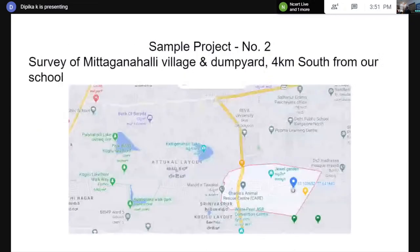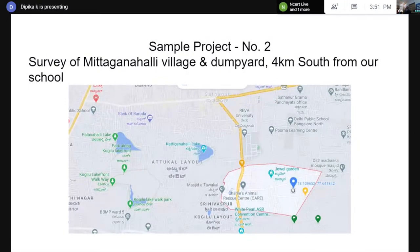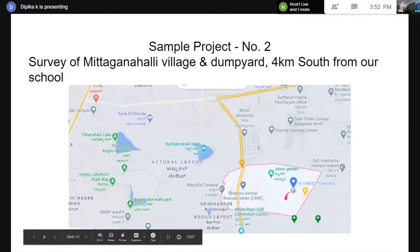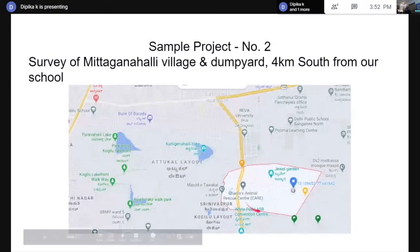Coming to the second project: after studying this experimental setup, we went to the Metaginahali village dump yard, which was four kilometers south from our school. You can see on the map — here is Metaginahali village and this area is the dump yard. It is a huge one, around 300 to 400 acres, whereas the earlier BBMP site was a smaller area of about 40 to 50 acres. This is the actual site where waste is still being dumped, and it is a village where people live around it.